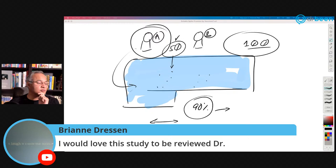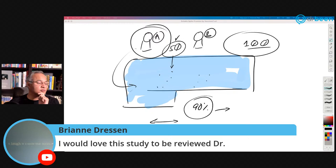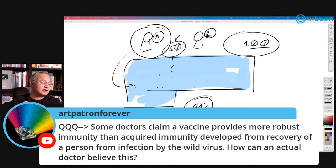Brianna says she would love a study to be reviewed — which study, Brianna? Art Patron Forever asks: some doctors claim a vaccine provides more robust immunity than acquired immunity from recovering from infection. How can an actual doctor believe this?